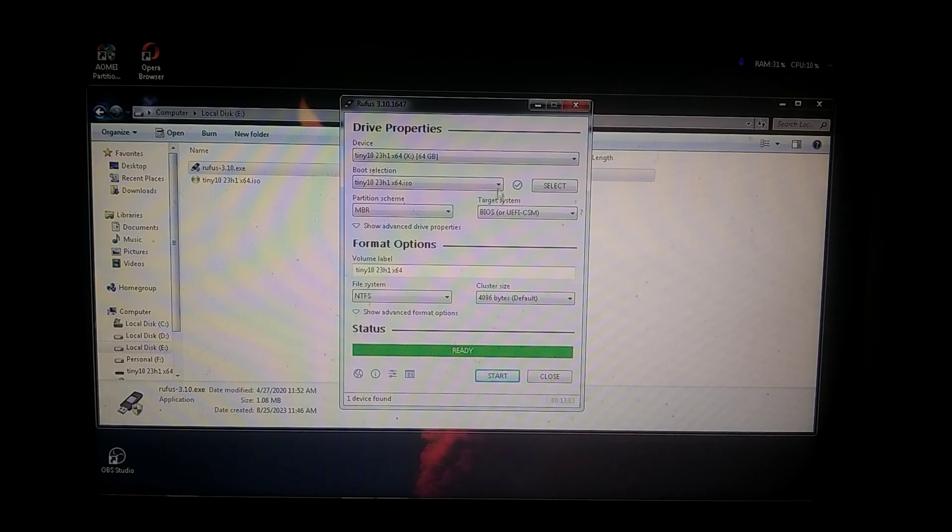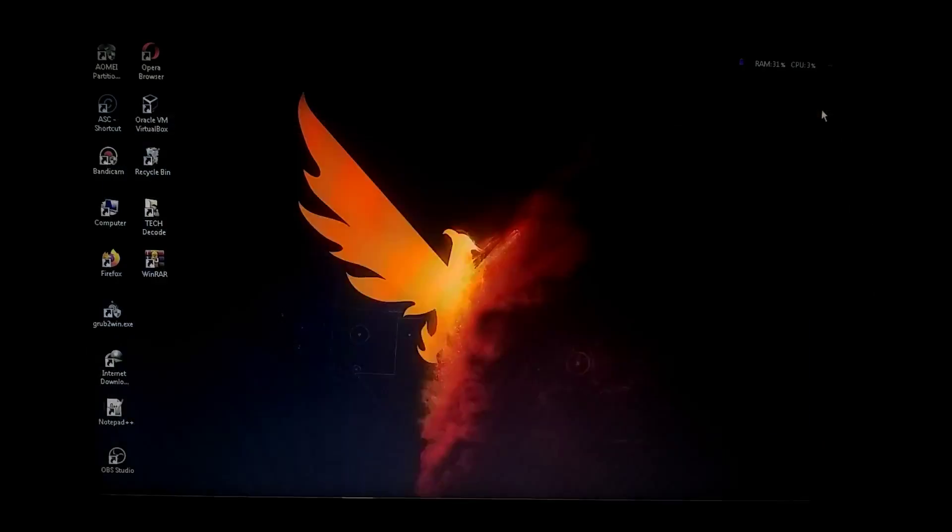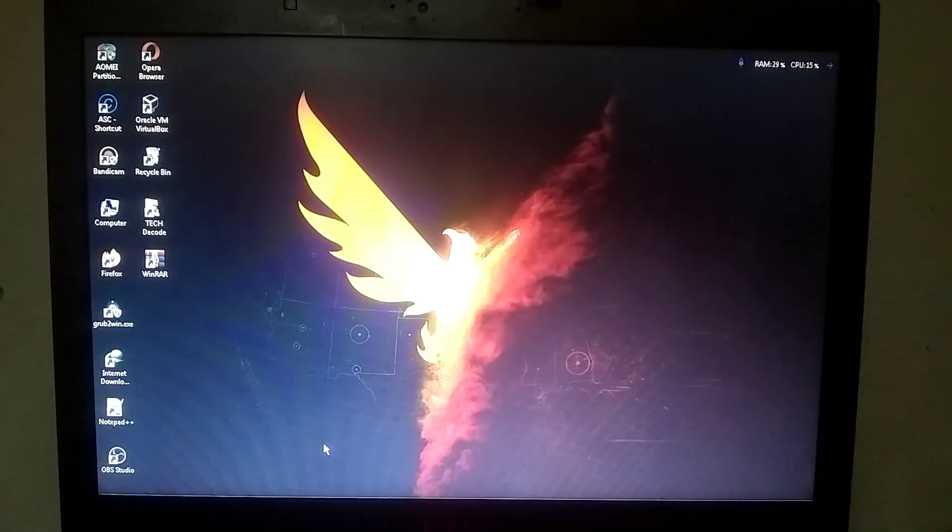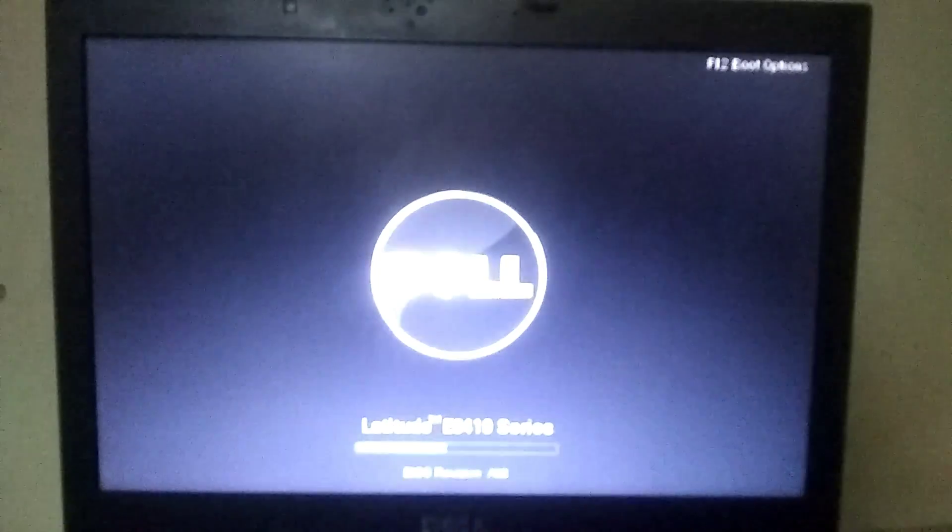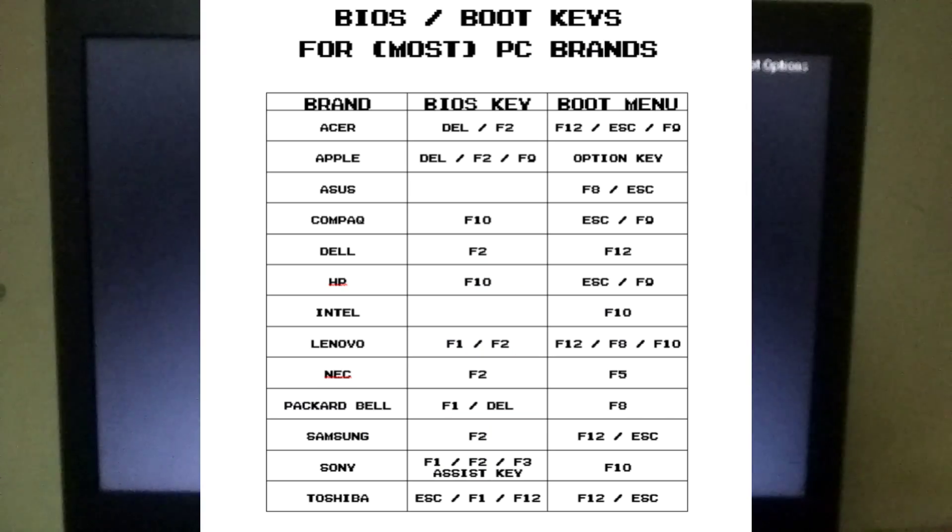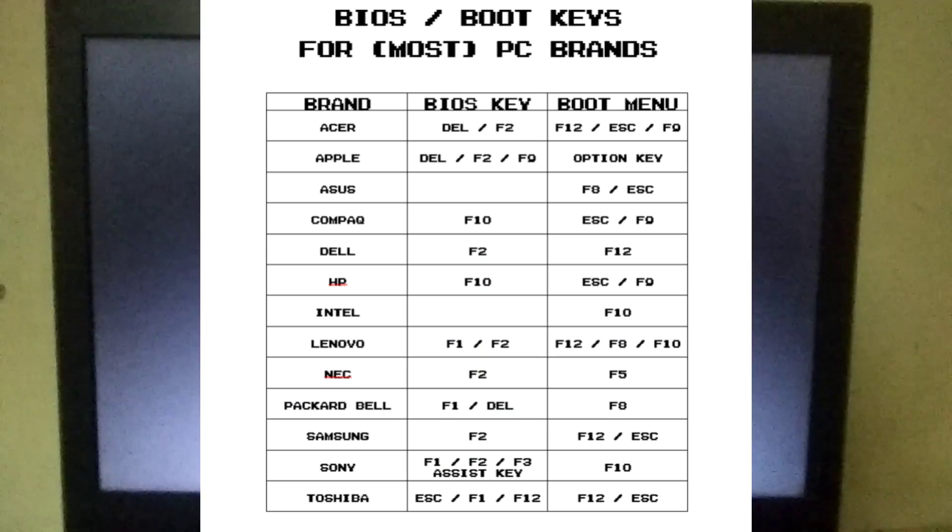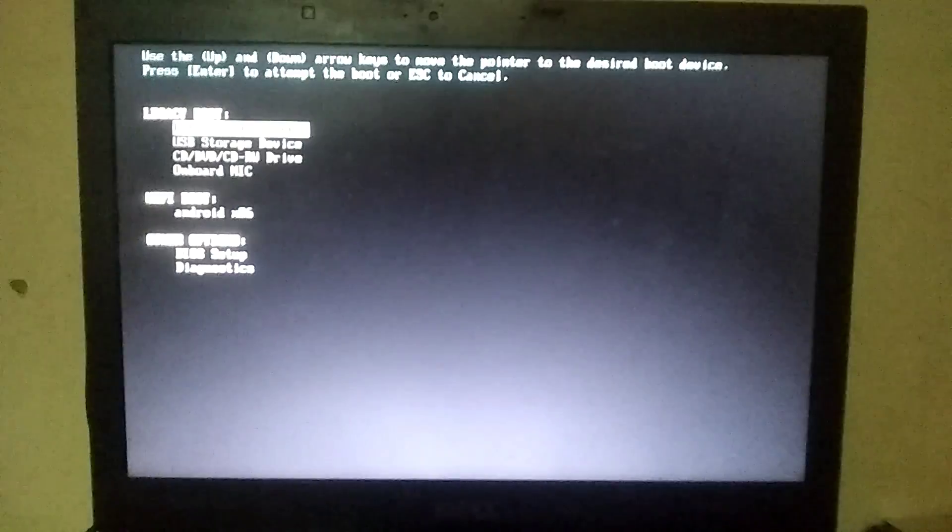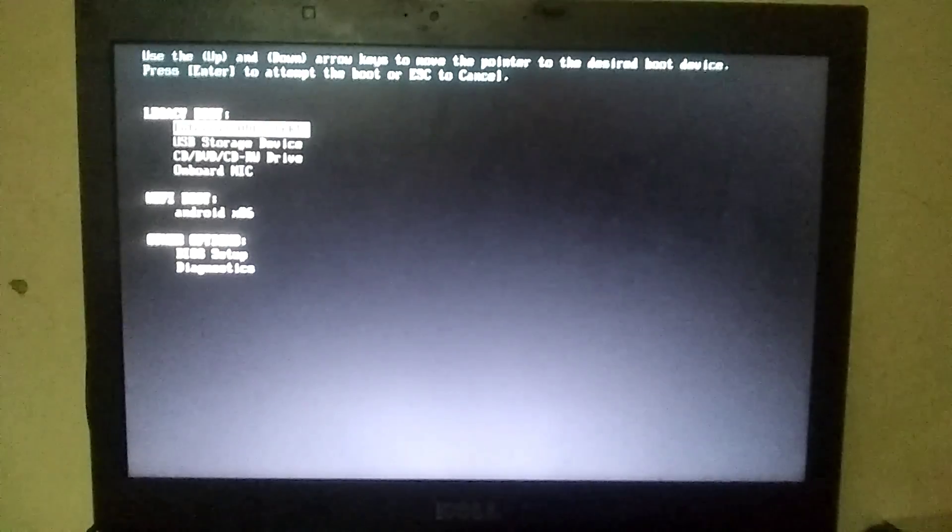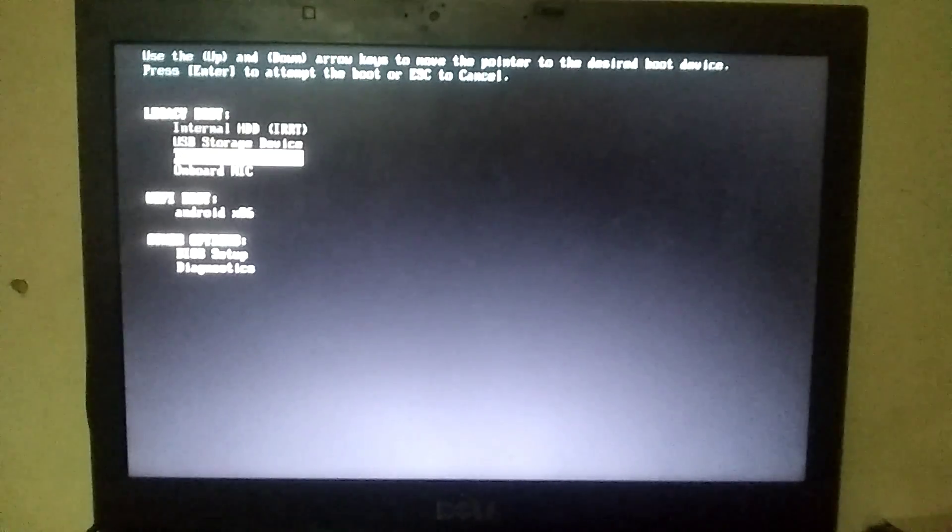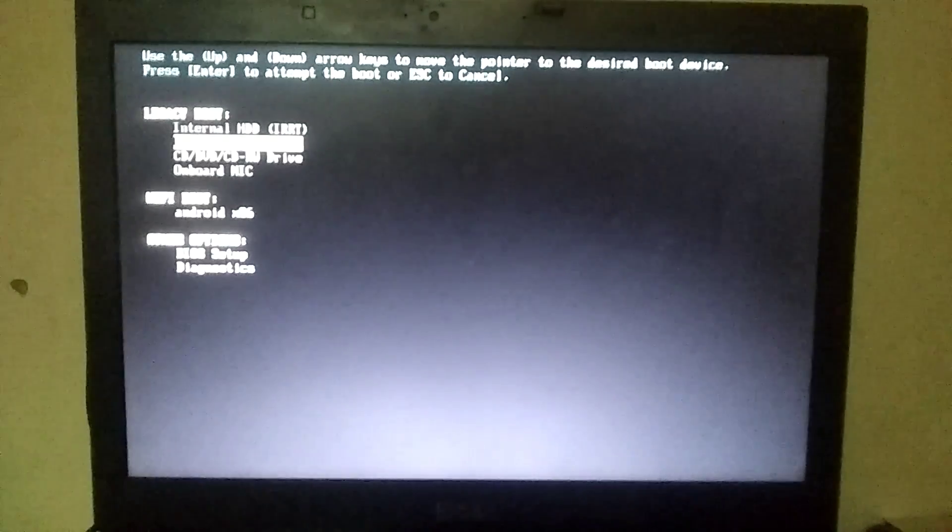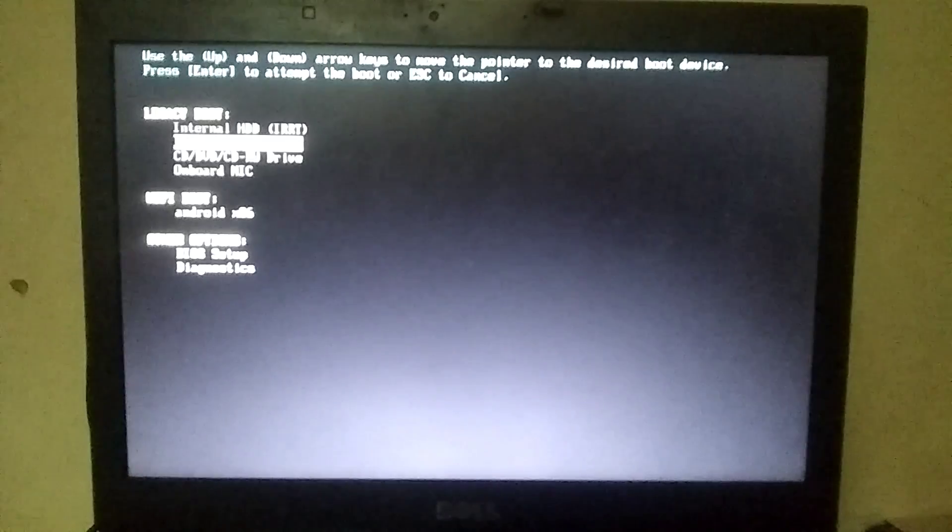After the process is complete, simply restart your PC. As soon as your PC restarts, you need to press the boot key multiple times. In my case, for my Dell laptop, the boot key is F12. It might be different for your laptop depending on the brand. Once you access the boot menu, choose the option for USB storage devices, and your pen drive will boot.